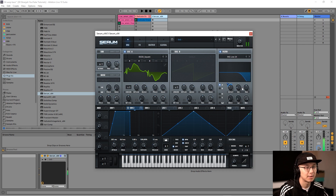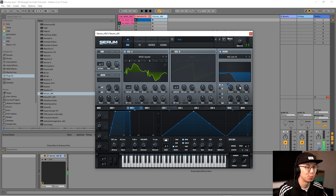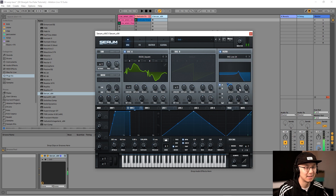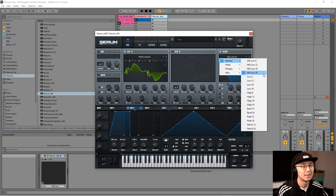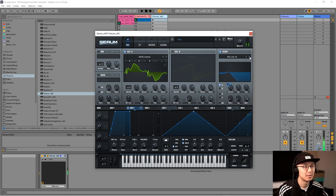Now the next step to getting your warp to sound more warpy is to adjust the resonance. Notice as we increase the resonance you get more of that warpy sound. But you don't want it too high — then it gets too peaky. I'm flipping through the different filter poles: 6, 12, 18, and 24. The 24-pole is the most closed. I'm finding 18 or 12 to be sounding pretty good — let's try 18.